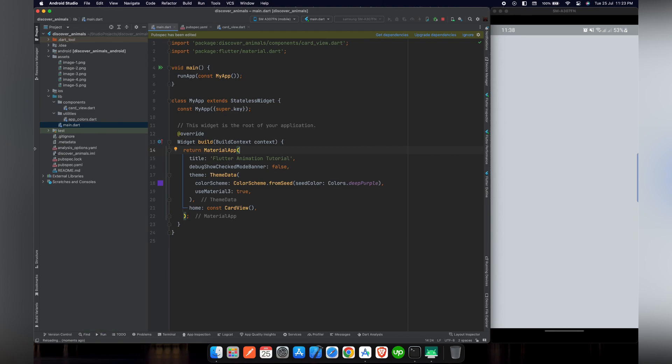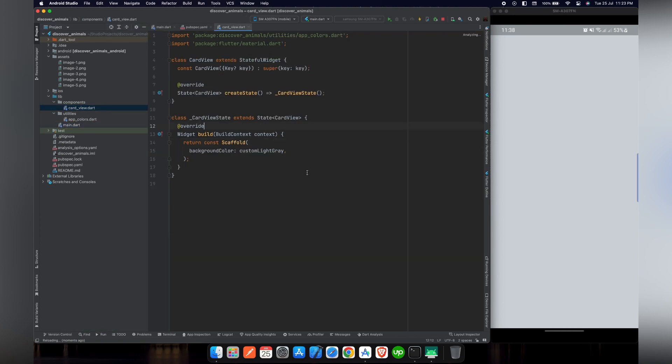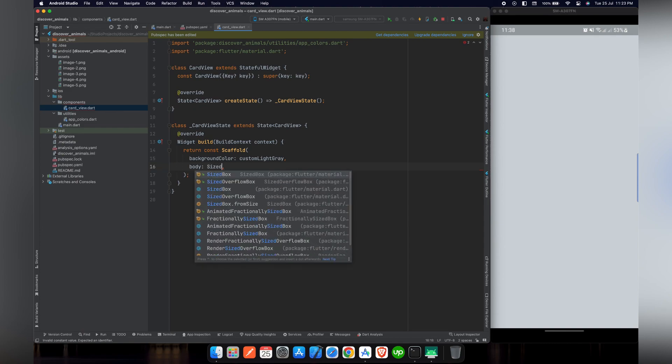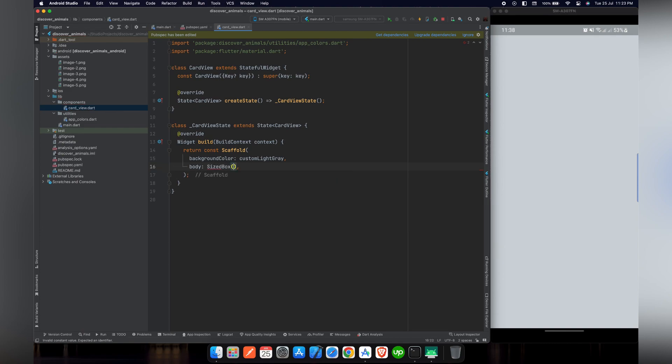So we cleaned our code in the last video. Now we will focus on the components that we will draw. We have a scaffold to which we have given custom light grey color. We will use body to display the main or primary content in the scaffold. In our case, we do not need any app bar.